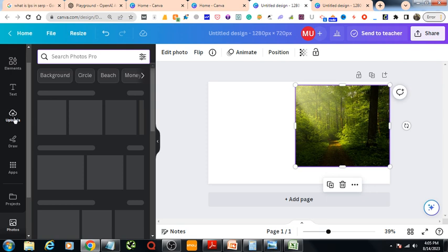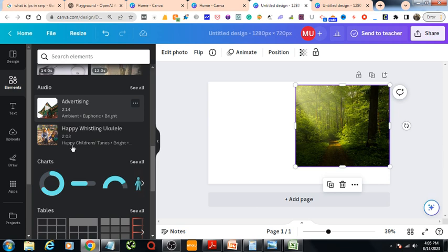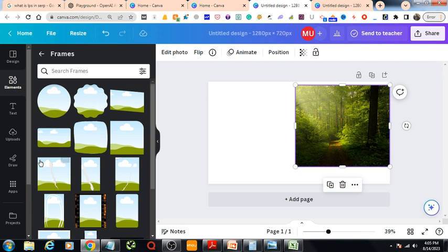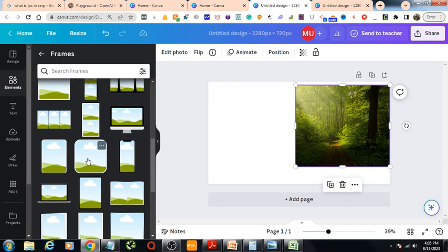You need to find a frame from the Elements section. Scroll down and go to the Frames section. You can press the 'See All' button, then you get a lot of options here.